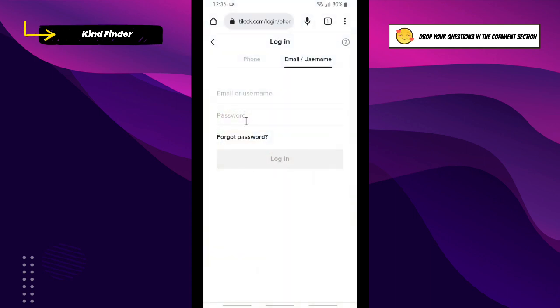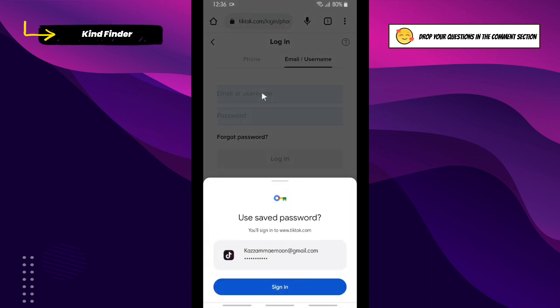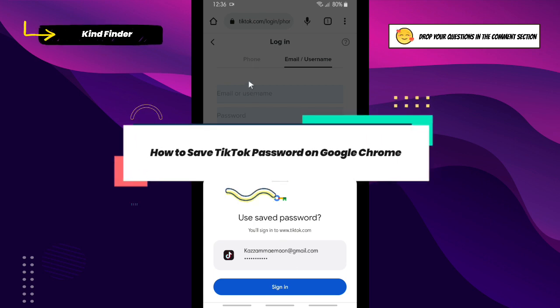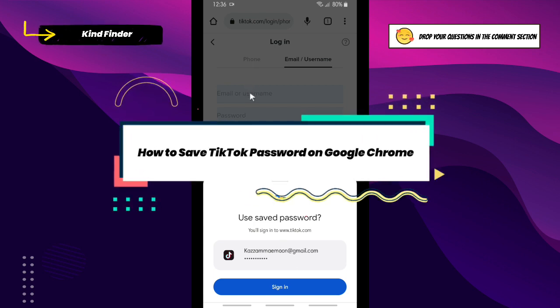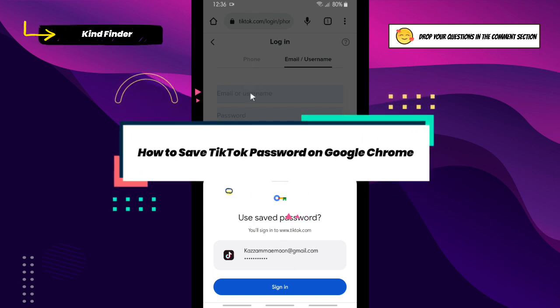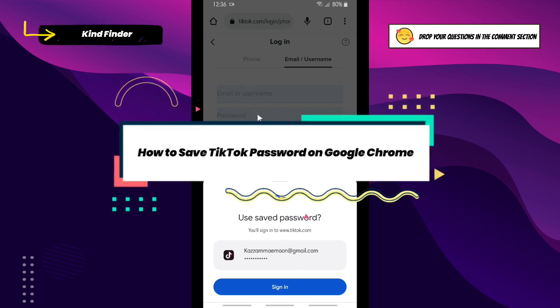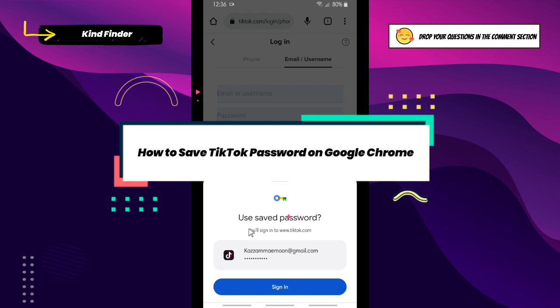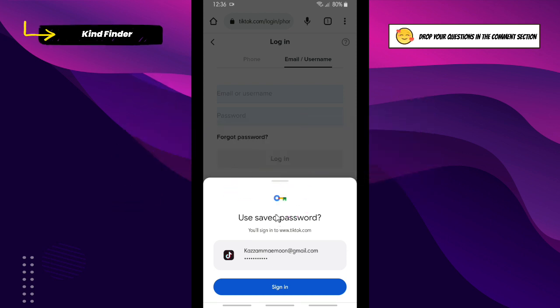Hello, good friends! Welcome back to Kind Finder channel — always be kind, be safe, and stay positive. In today's video, we're going to show you how to save your TikTok password on your Google Chrome browser.